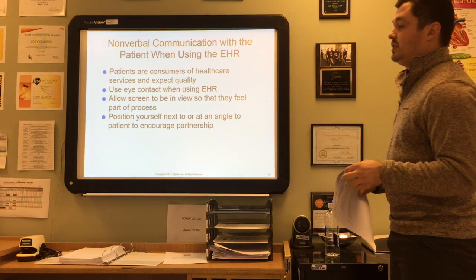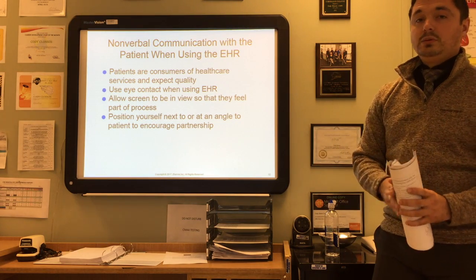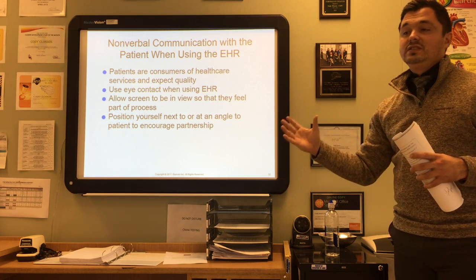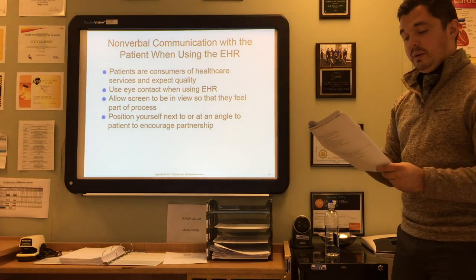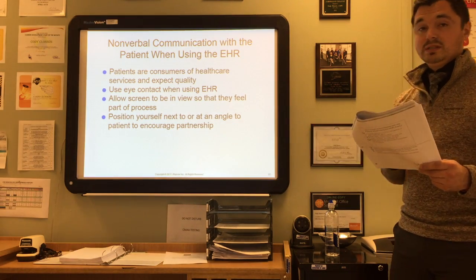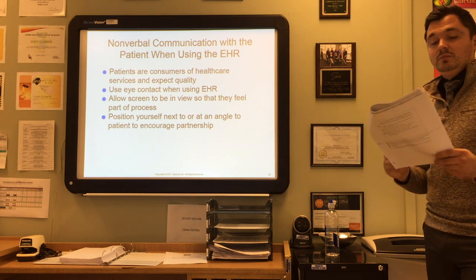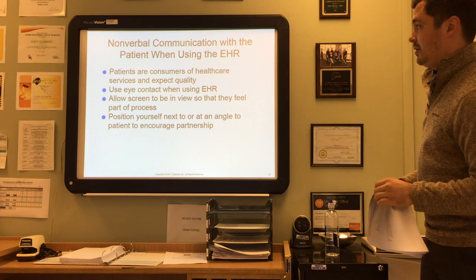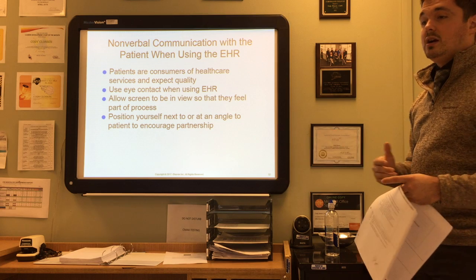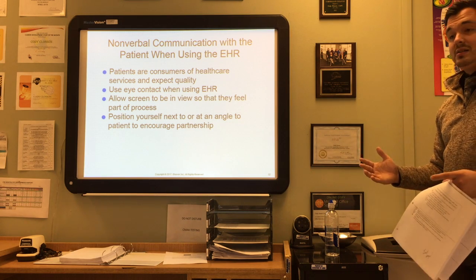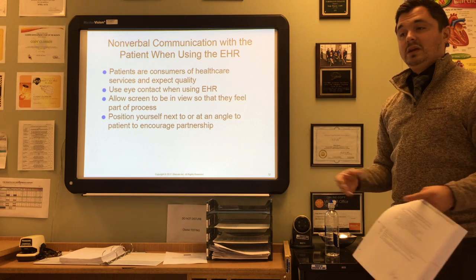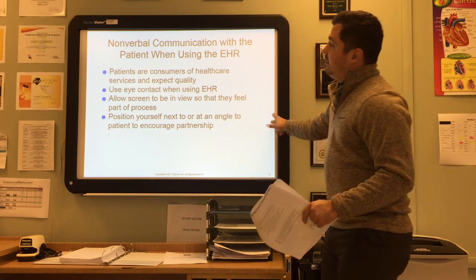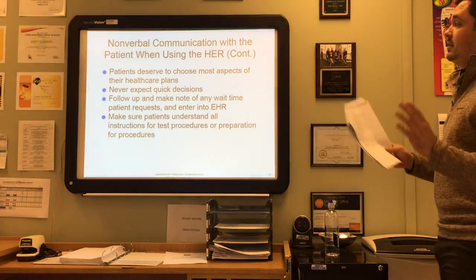Finally, let's talk about nonverbal communication with patients while using an EHR. Just because you're standing behind a computer all day doesn't mean you don't need to communicate with patients. Patients are consumers of healthcare services and expect quality — a patient may decide to change providers simply because she does not feel comfortable with a particular provider. When using the EHR, make sure nonverbal communication sends the right message. Use eye contact, allow the screen to be viewed by the patient so they feel part of the process, and position yourself next to or at an angle to your patient to encourage a partnership.